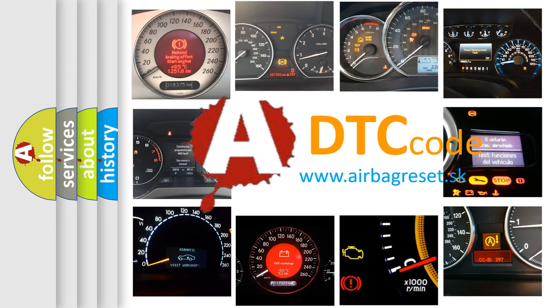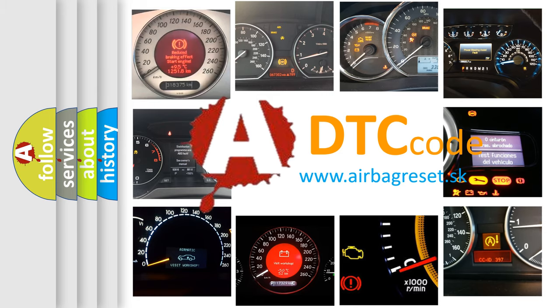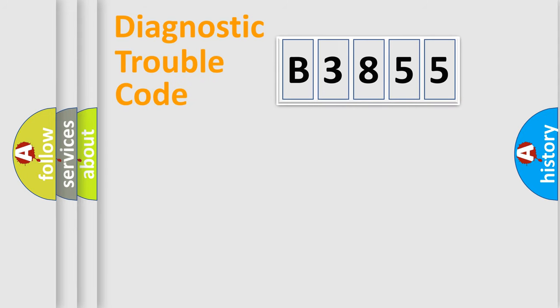What does B3855 mean, or how to correct this fault? Today we will find answers to these questions together.